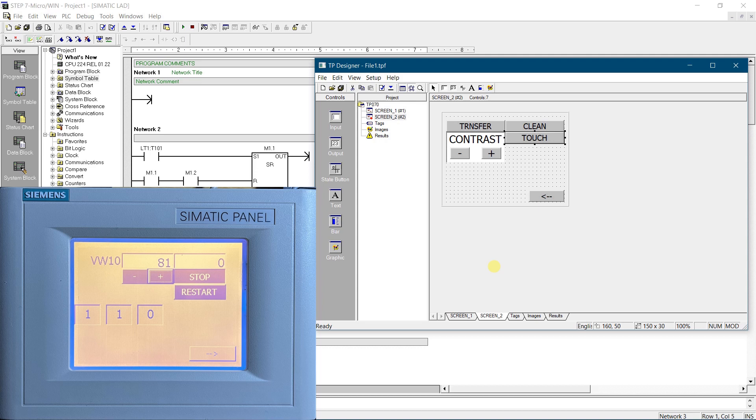Inputs, outputs, buttons, bar graphs and graphics, these are the basic objects used for configuration. First, let's explore some system functions of the TP070.